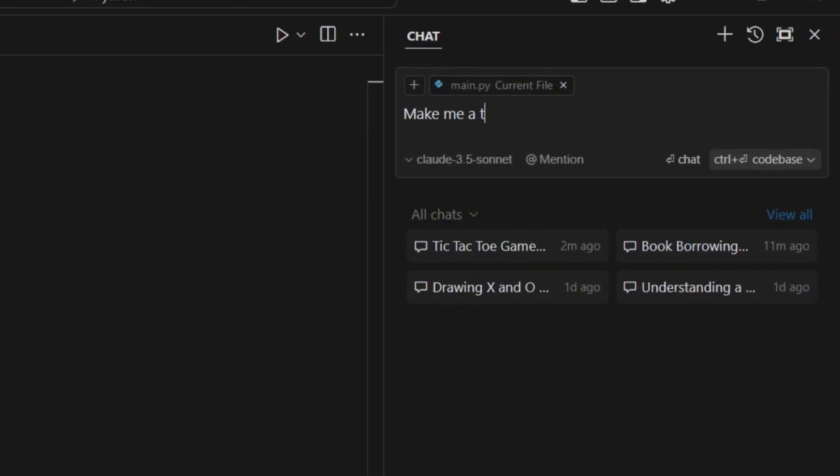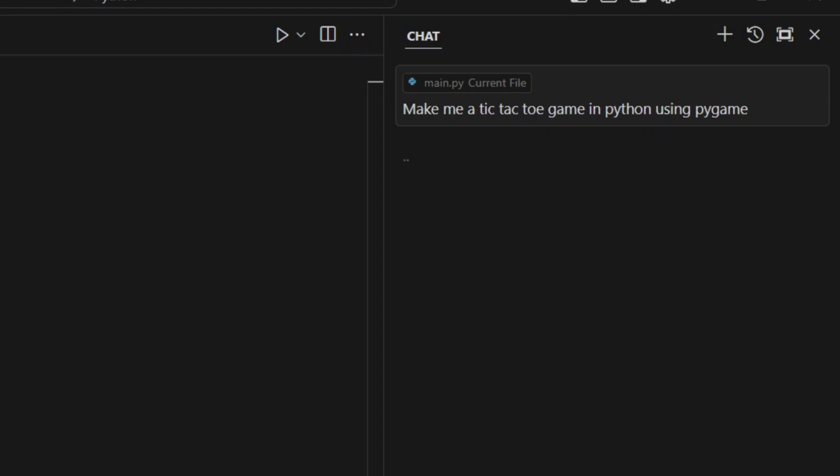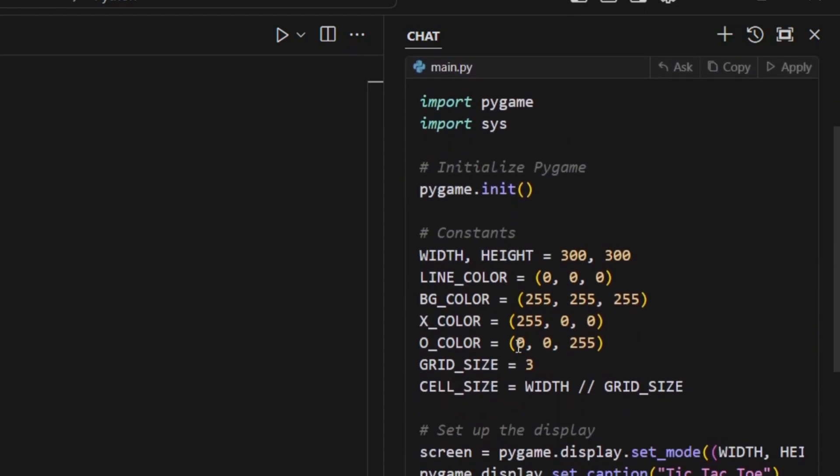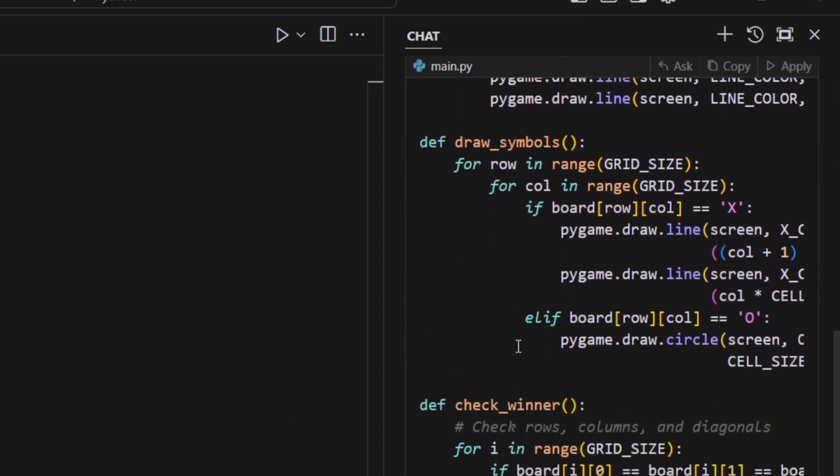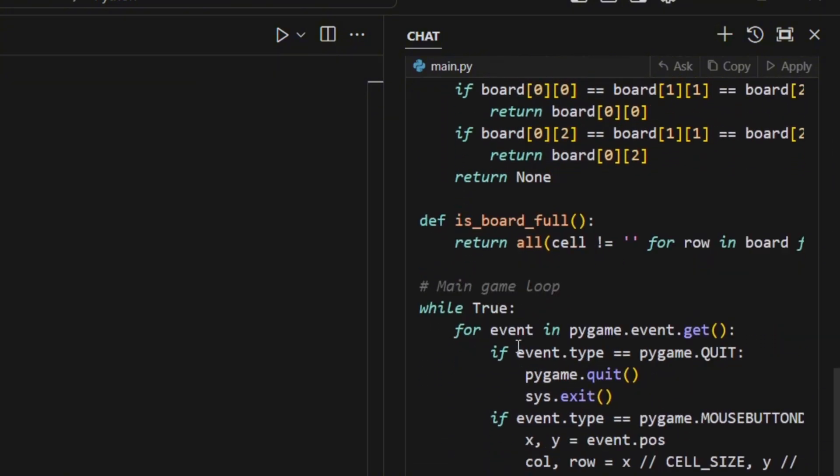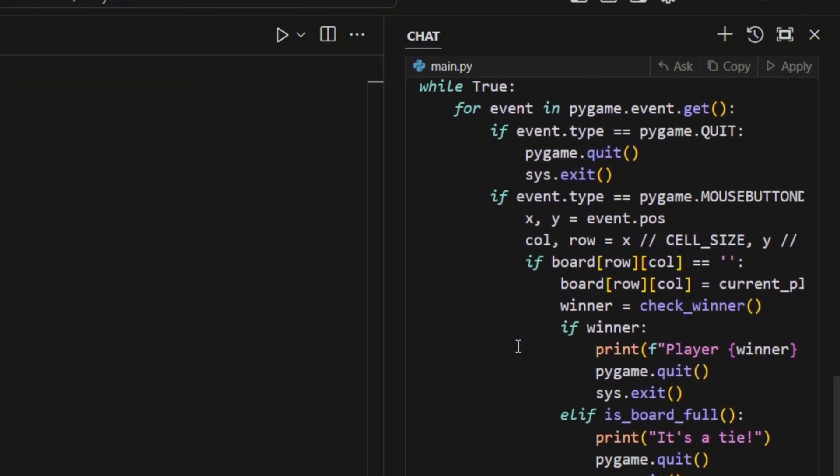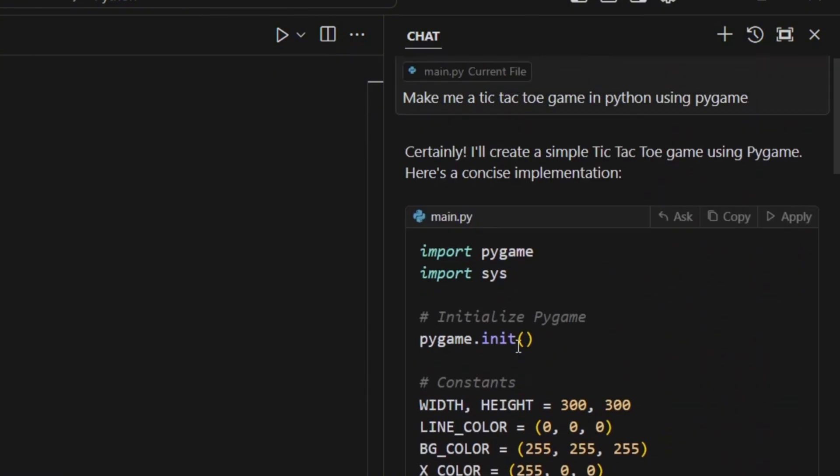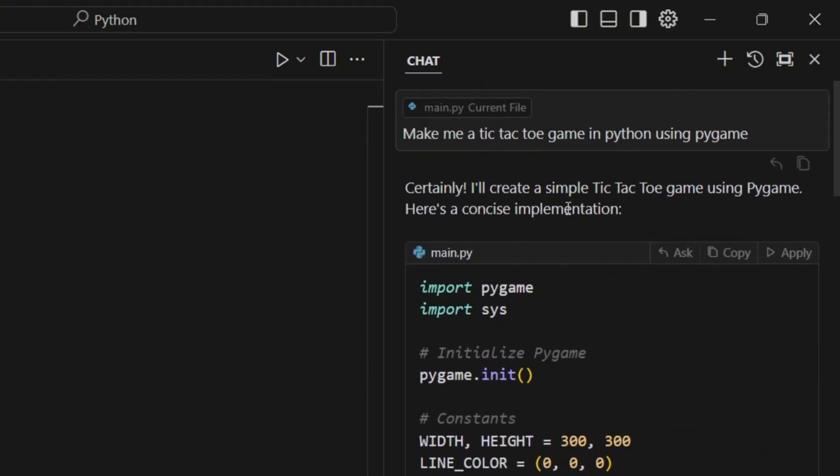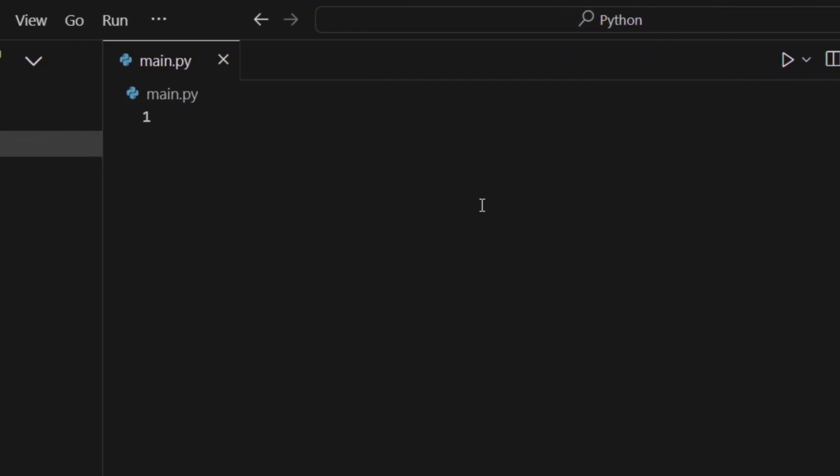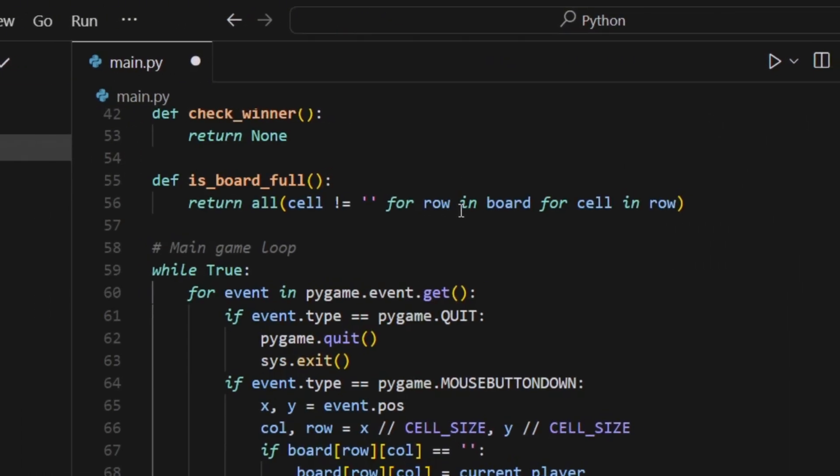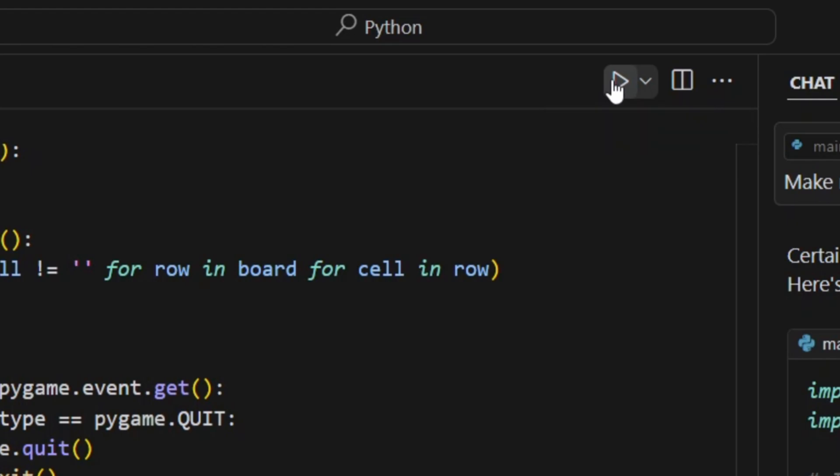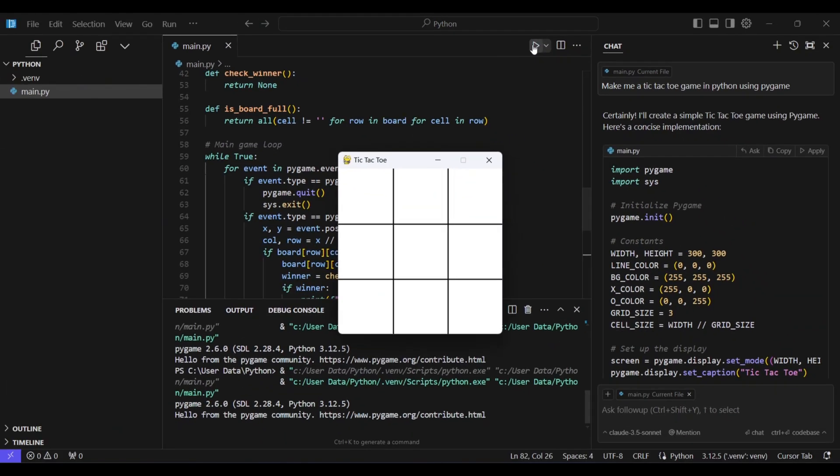Now we're going to set up a tic-tac-toe game in Python using Pygame. I'll simply enter the prompt and it'll generate the entire code for me. After that, I'll copy and paste the code and then run the Python file. As you can see, the game works perfectly and I didn't even have to write a single line of code.